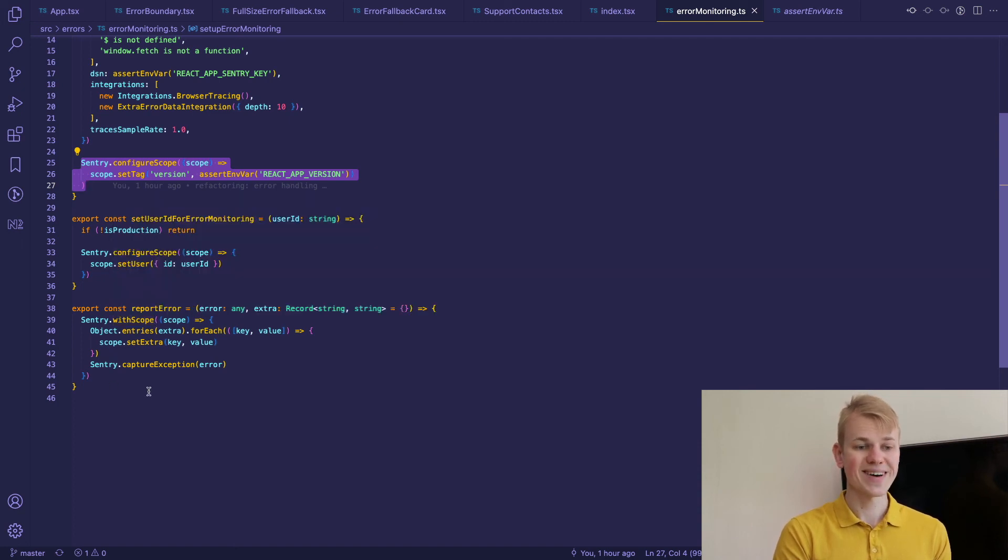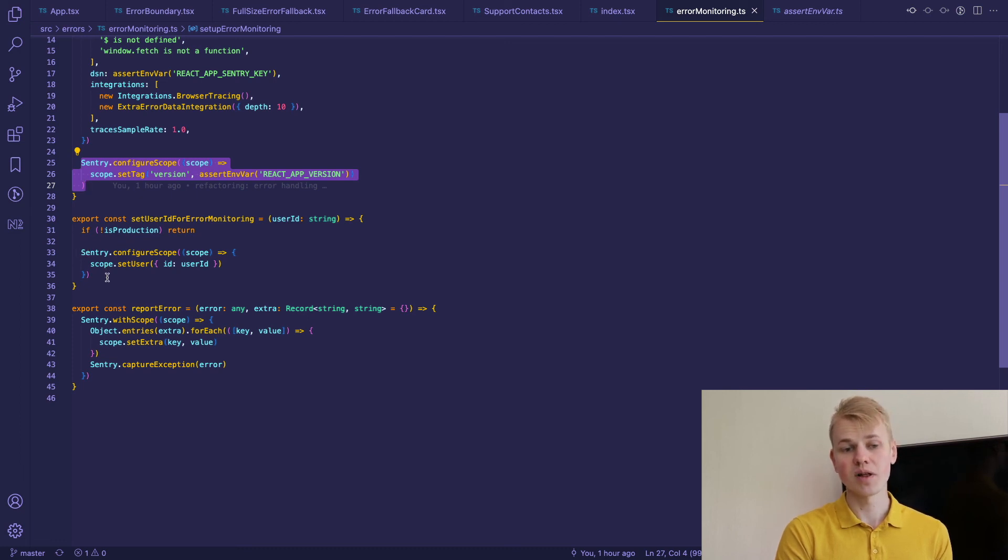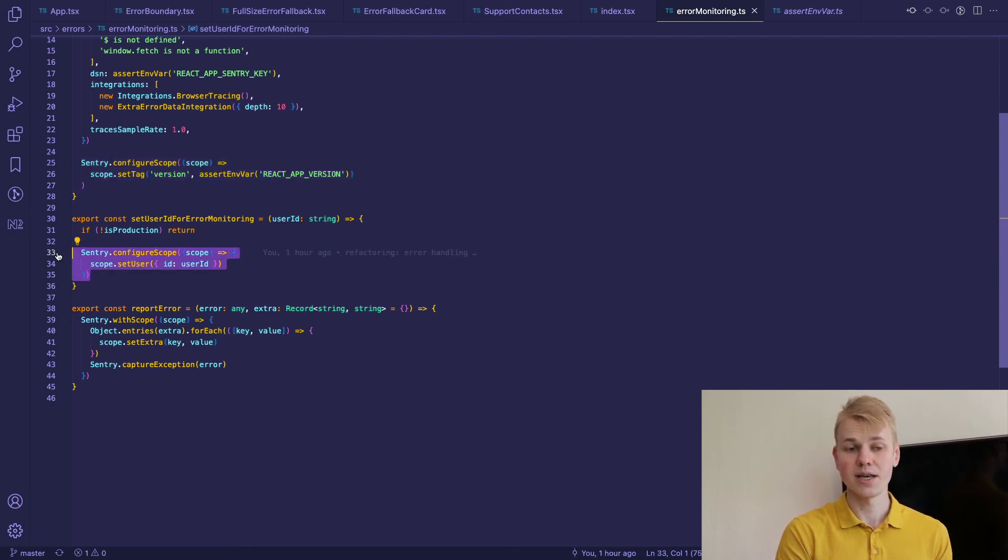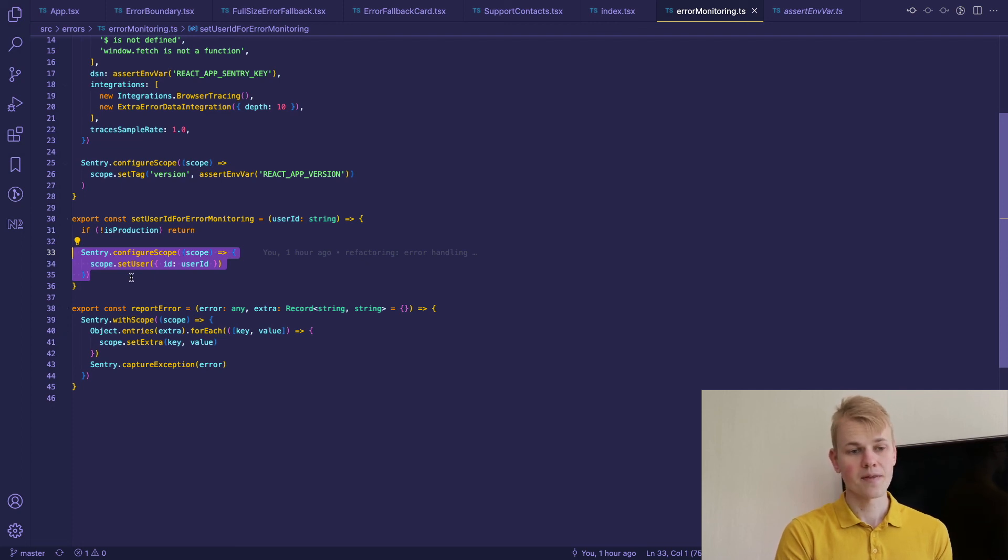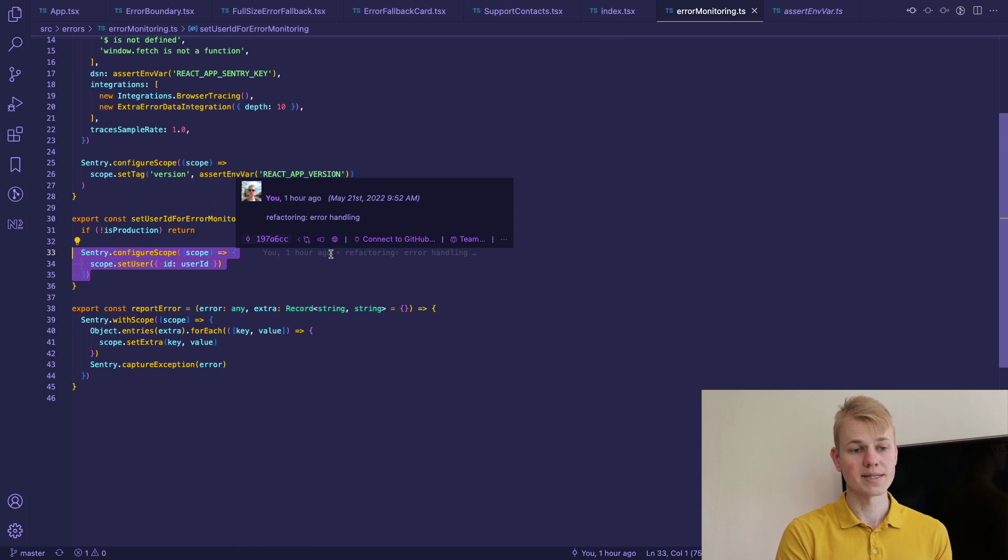We also have set user ID for error monitoring so once we receive user ID it could be available to associate errors with a given user and in that case we call Sentry configure scope and set user ID.